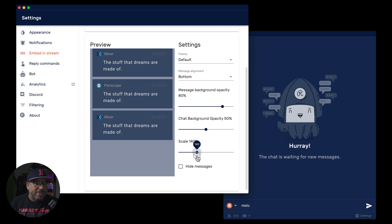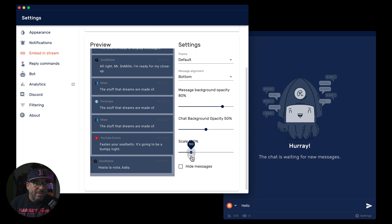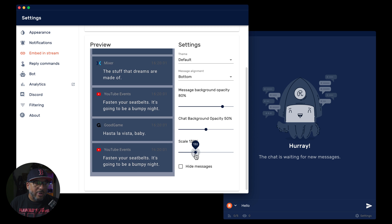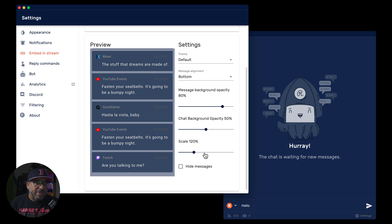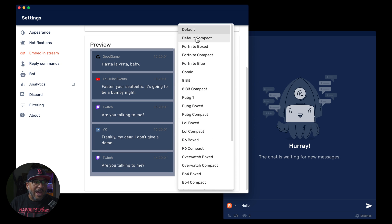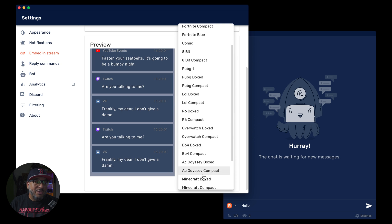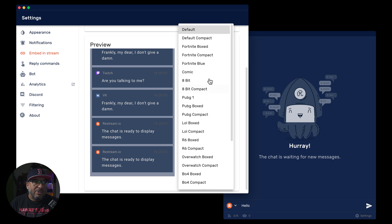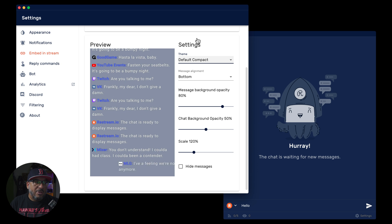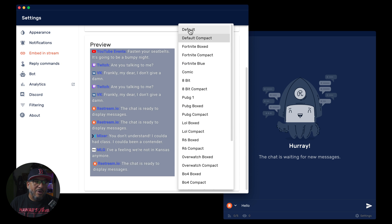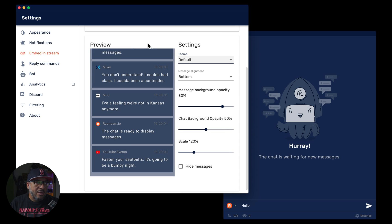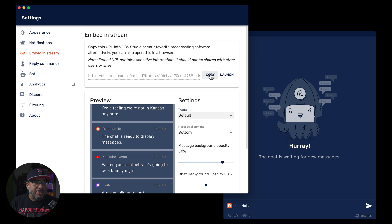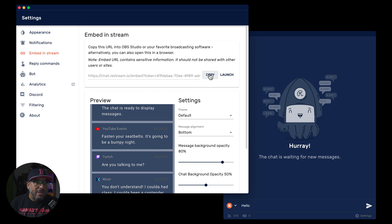Here at a hundred percent is the normal size. And up here, I like it at about 120 because it just makes it easier for me to see. Now, looking at the themes, they have a bunch. So I tell you, you probably want to go through these and check them out. I personally like the default or the default compact. I normally use default. I think it looks the best. Okay. So we're going to go ahead and again, make sure you have this link copied and we're going to head back over to Ecamm.